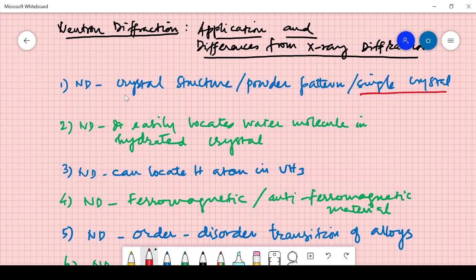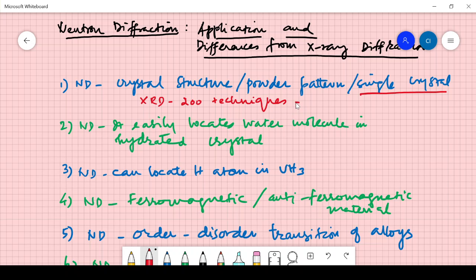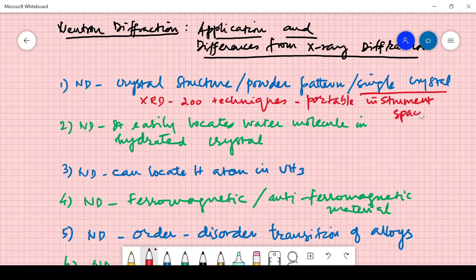Single crystal studies are very useful nowadays, but if you take XRD there are about more than 200 techniques now. It has developed into a very portable instrument, so the X-ray diffraction instrument has been sent in many space probes — for example, it was sent to Mars and elements were analyzed very quickly. Neutron diffraction, however, would require a great facility like a nuclear reactor.